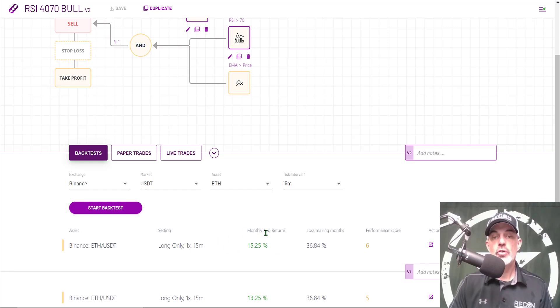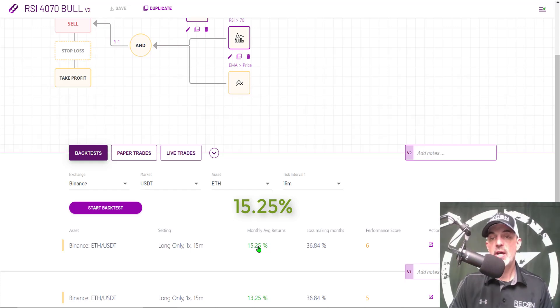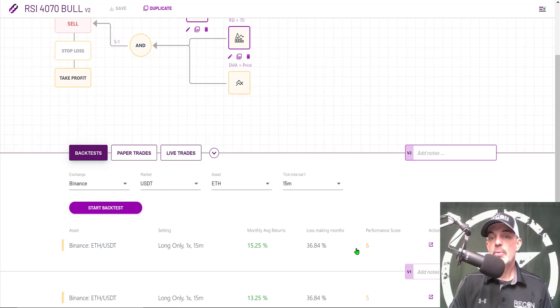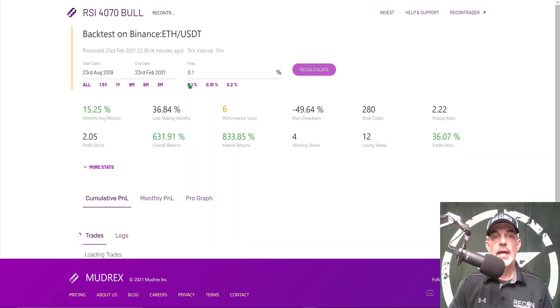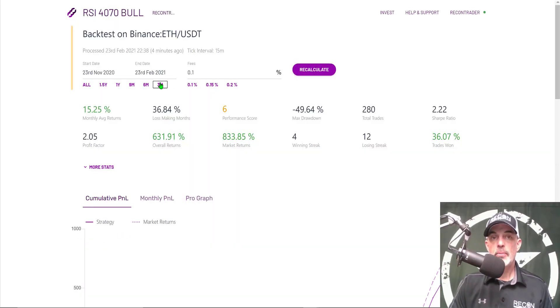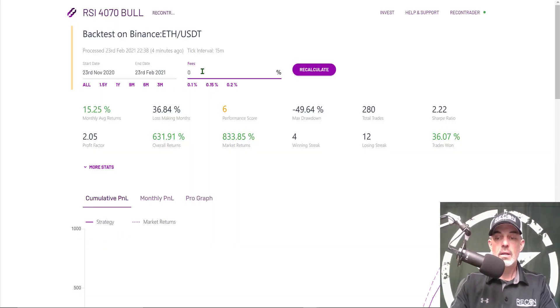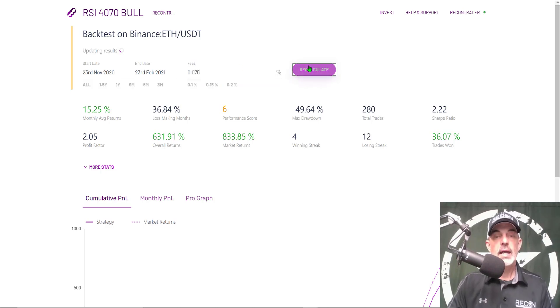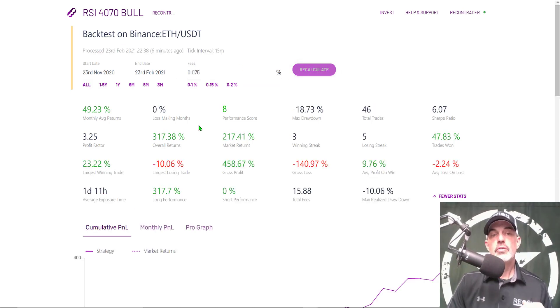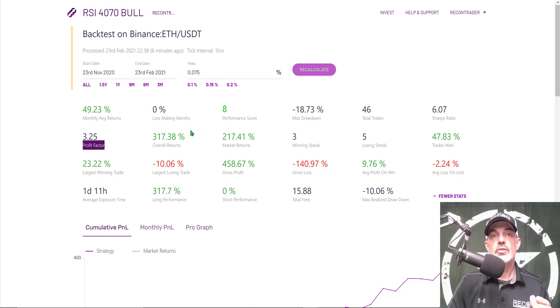The back test is finished and we have monthly average returns of 5.25, so it jumped 2 percent. Our loss making months were the same. Our performance score actually went up from 5 to 6. I'm more interested in the details of how this bot performed. Again I'm going to click on the three month period, input the correct fee, click recalculate.